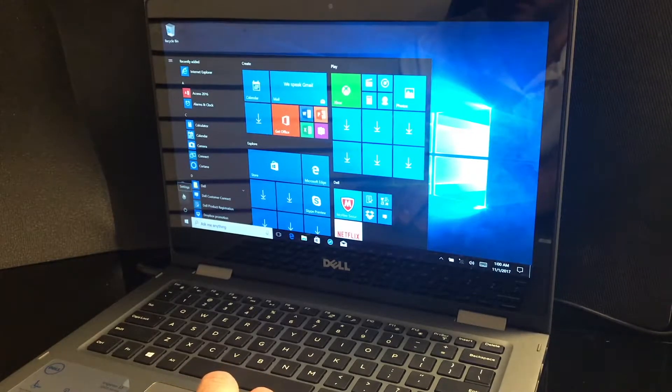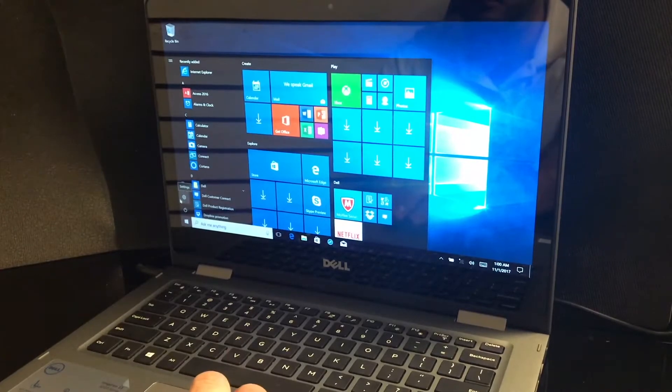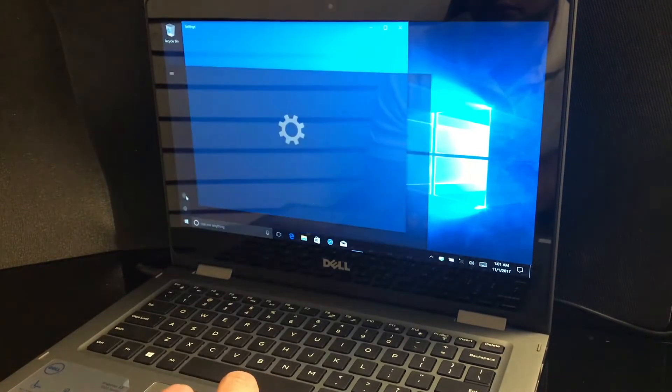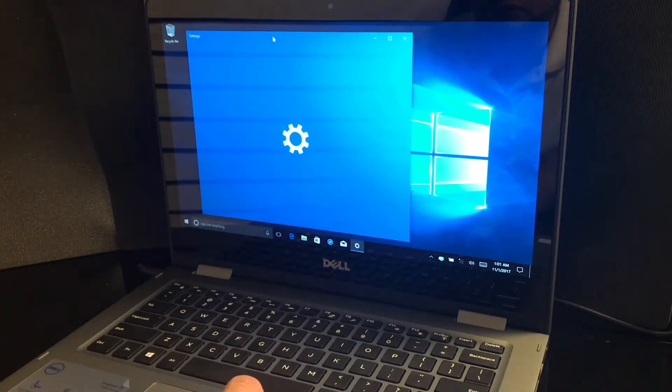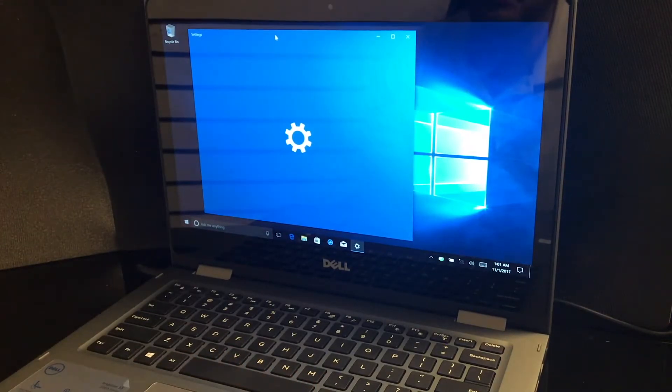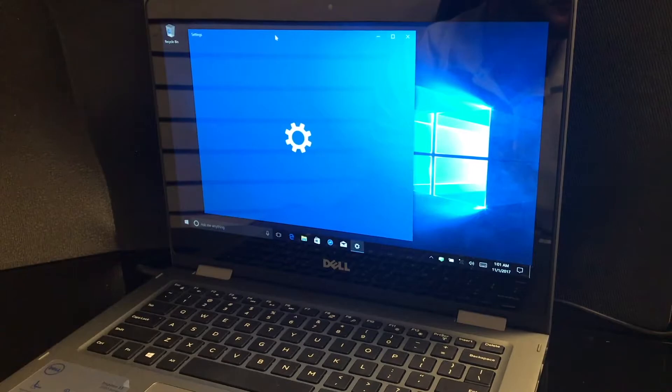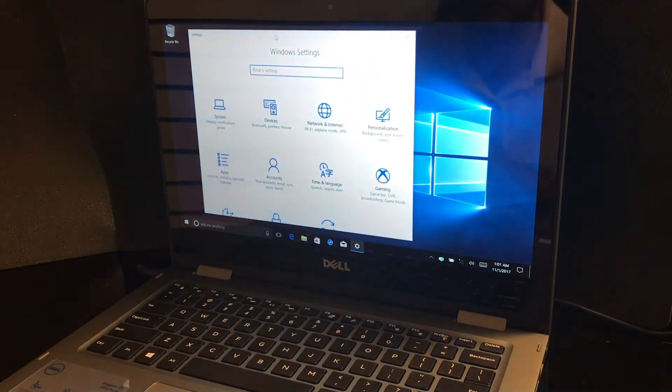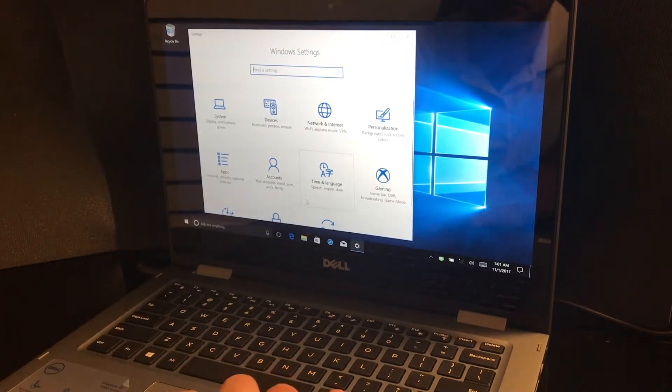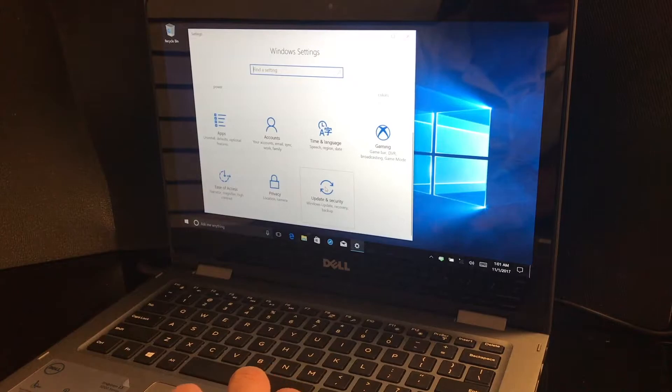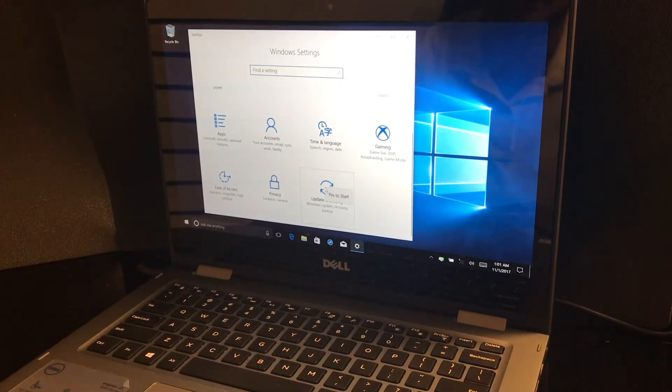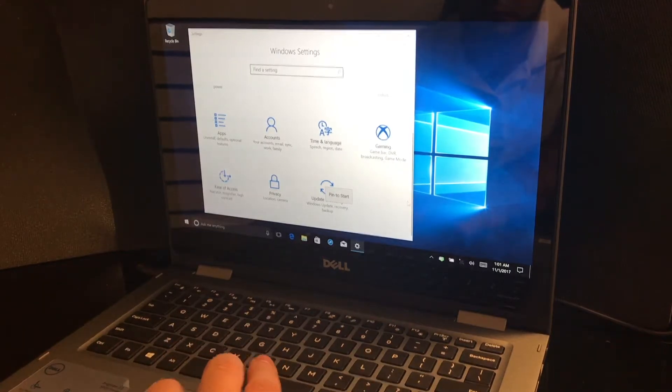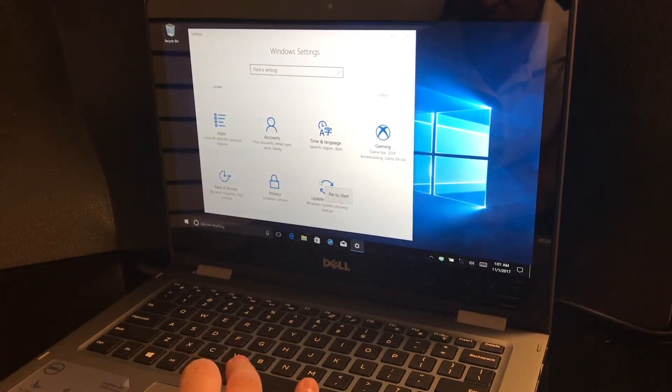The first one is by going to settings. Once settings opens up, you just scroll down to update and security. Let's wait on that to load.